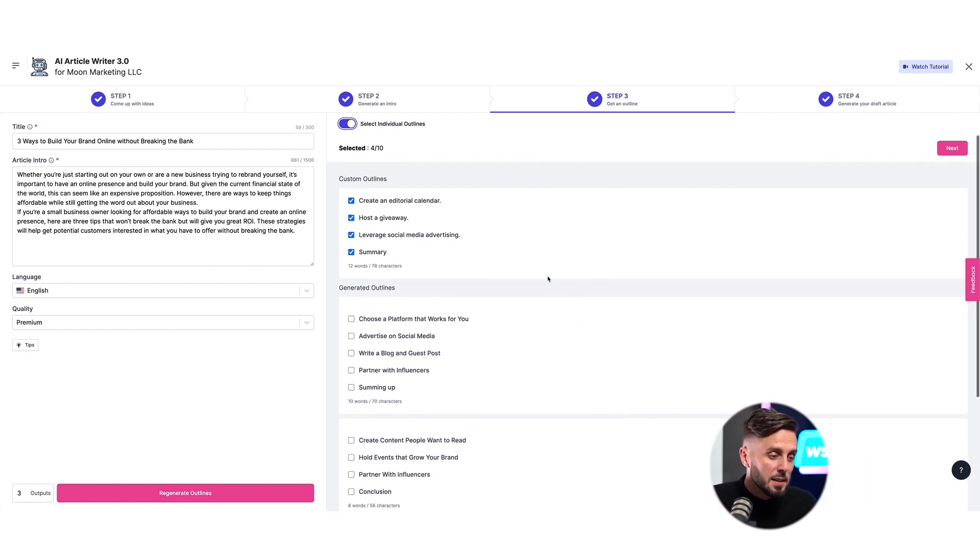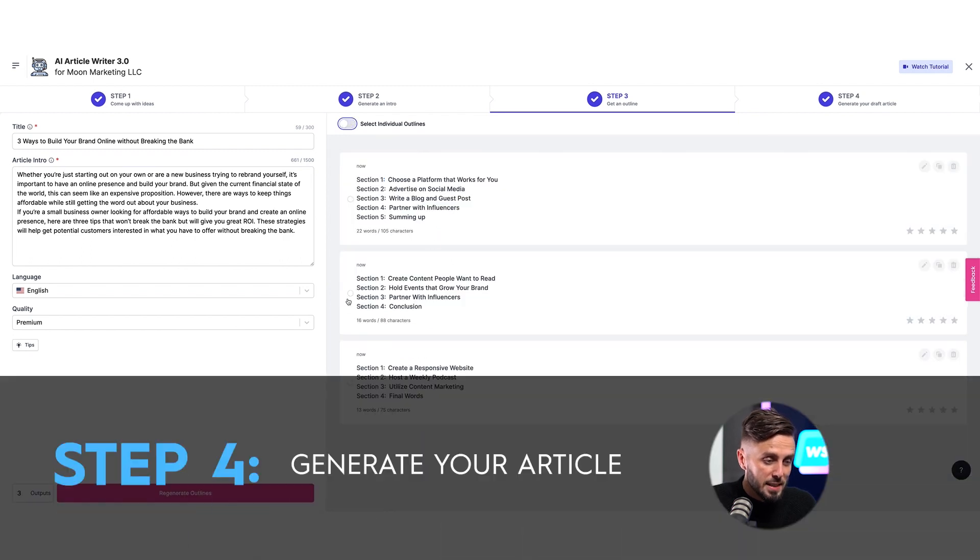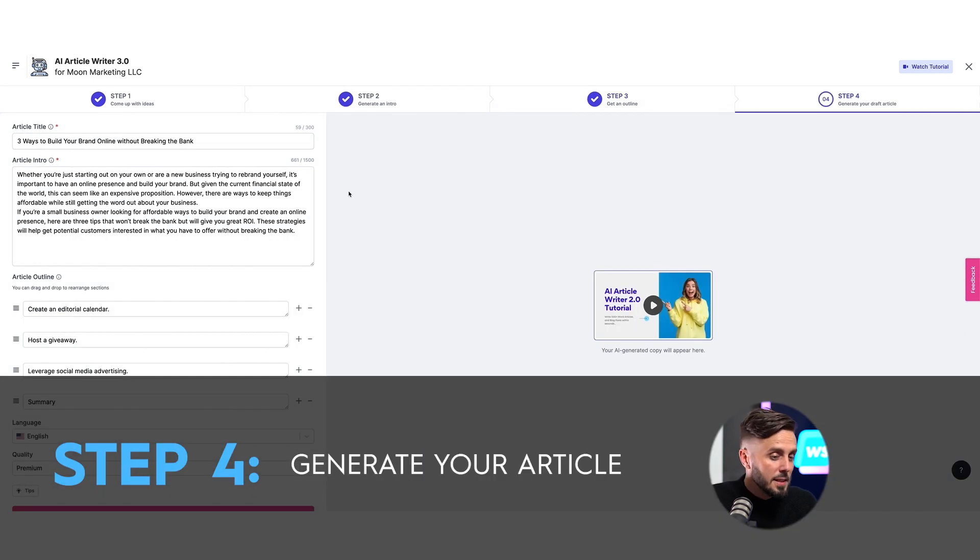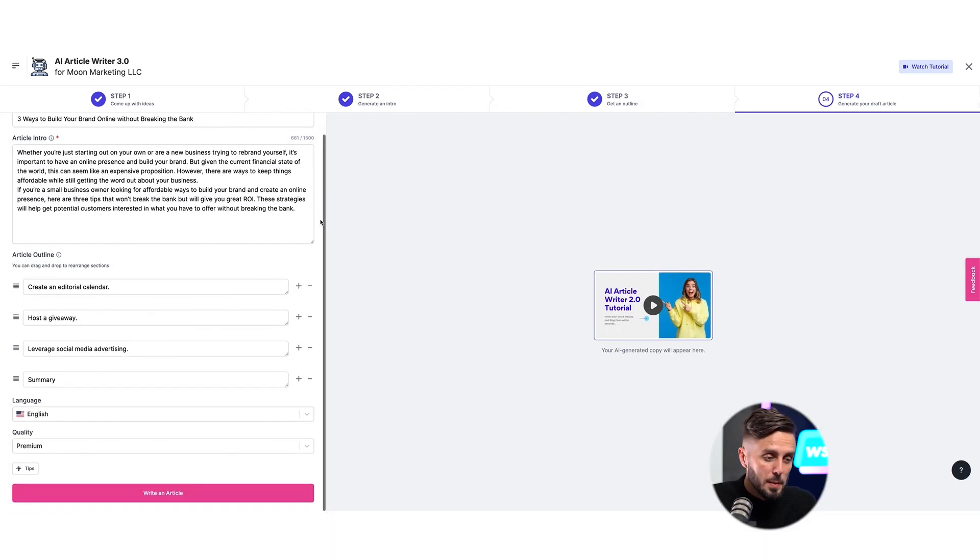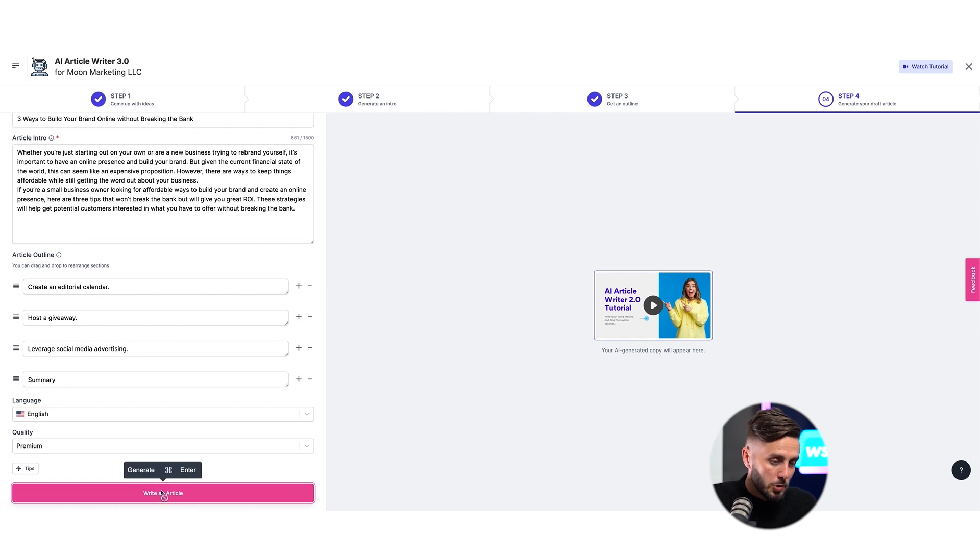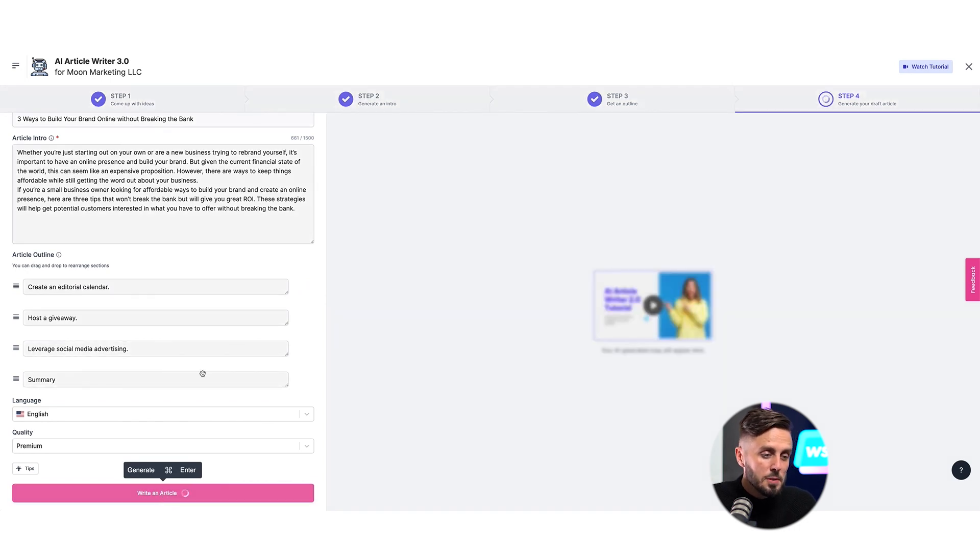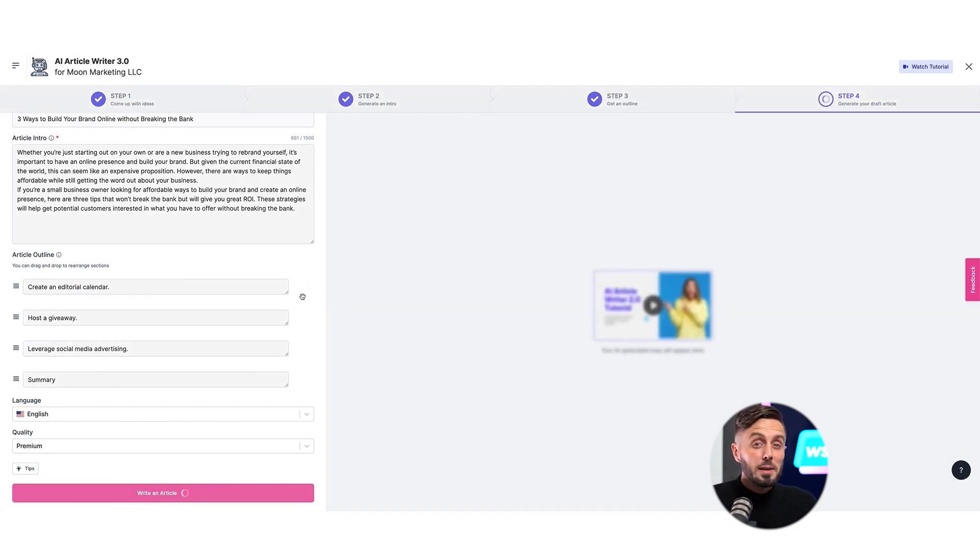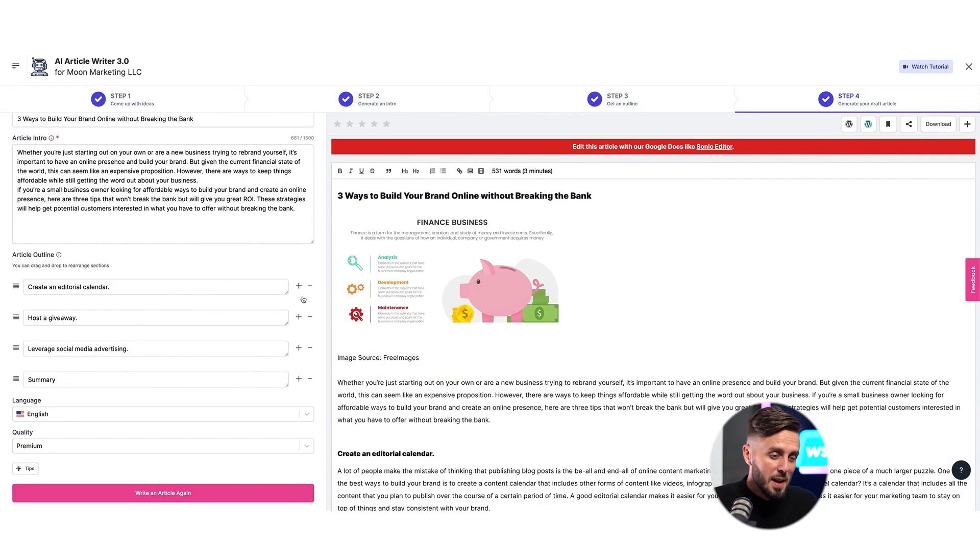After editing and selecting an outline that's going to work for me, I'll be taken to the final step where Writesonic will write the entire article for me. Everything should be lined up for me at this point to just click Write an article. And this step will take a few extra seconds for Writesonic to do its thing. But in less than a minute, boom!